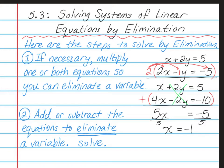In step 1, you're multiplying by something so that you can eliminate a variable. I eliminated the y's, but I could have instead multiplied the top equation by 2 and eliminated the x's. You can play around with it a bit, and your method may be different from your neighbor's — that's okay, because there are multiple ways to solve these problems.